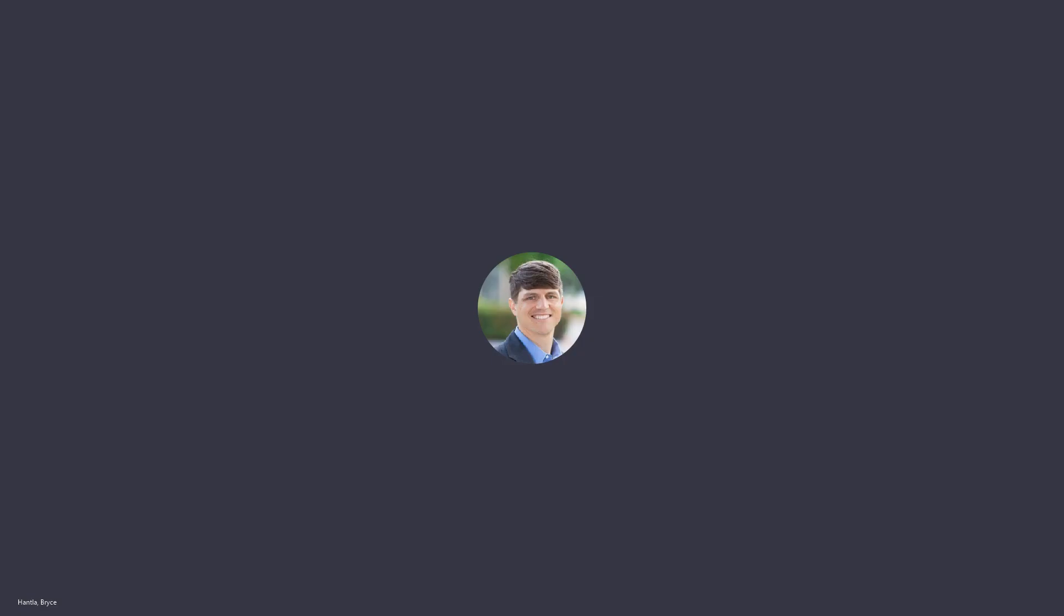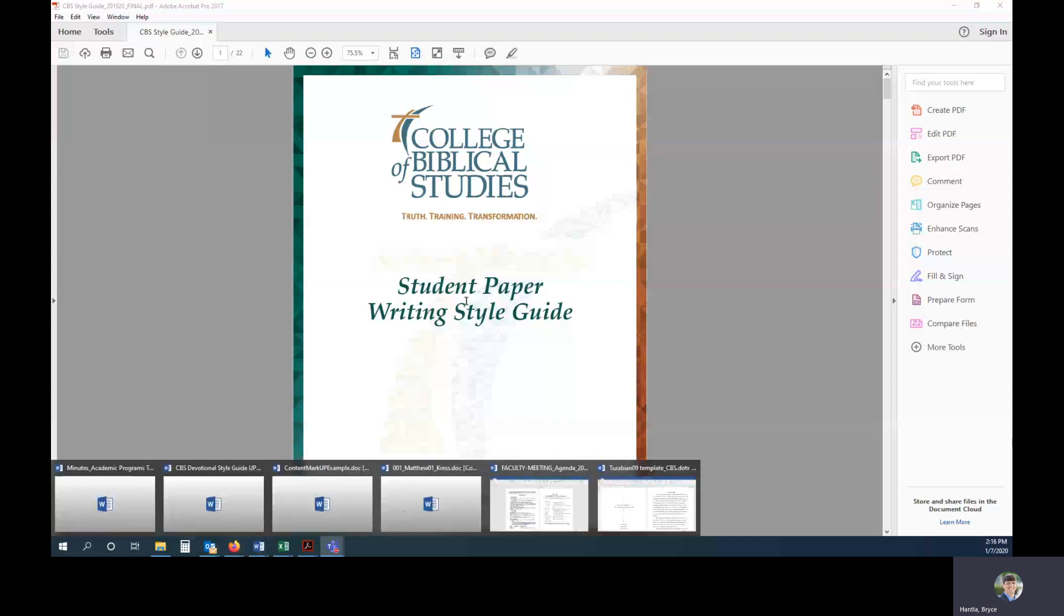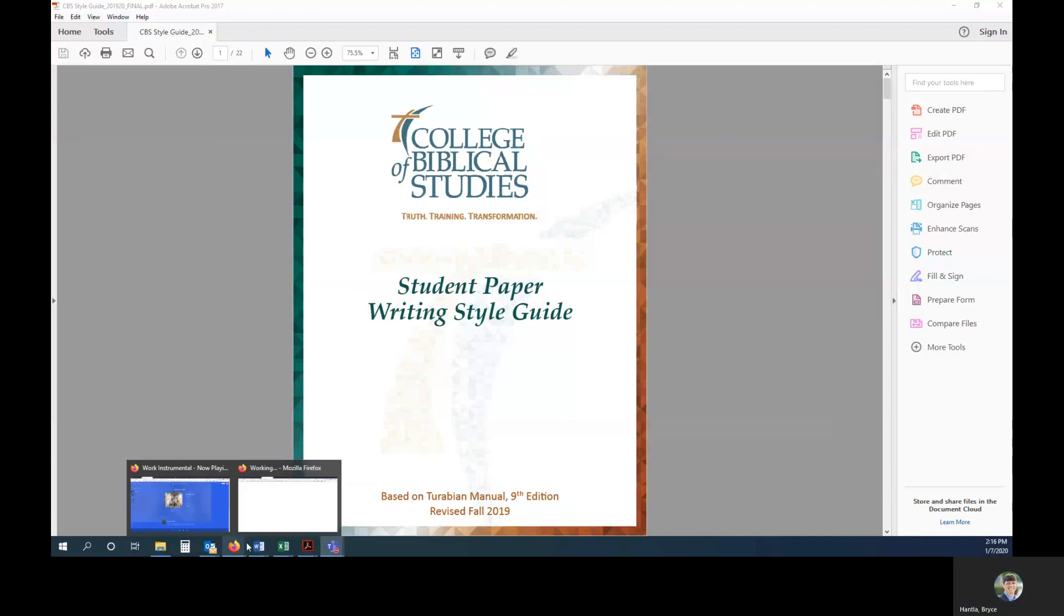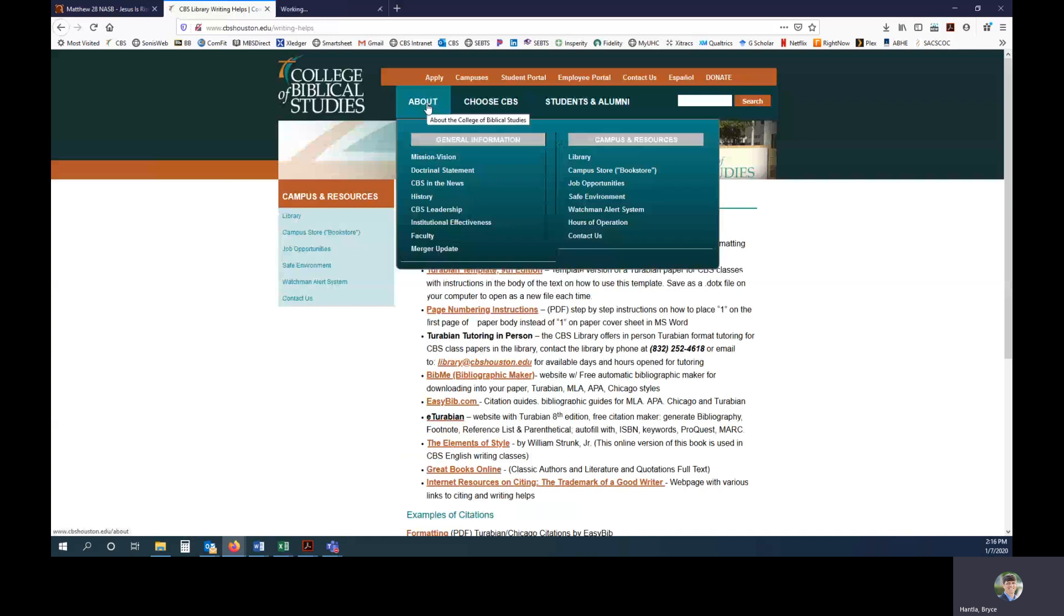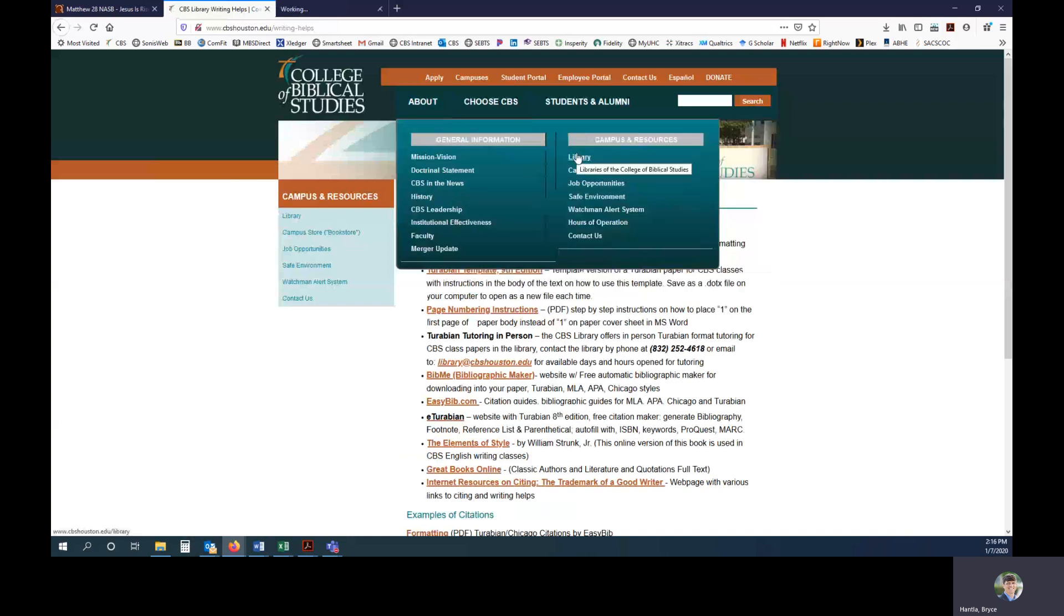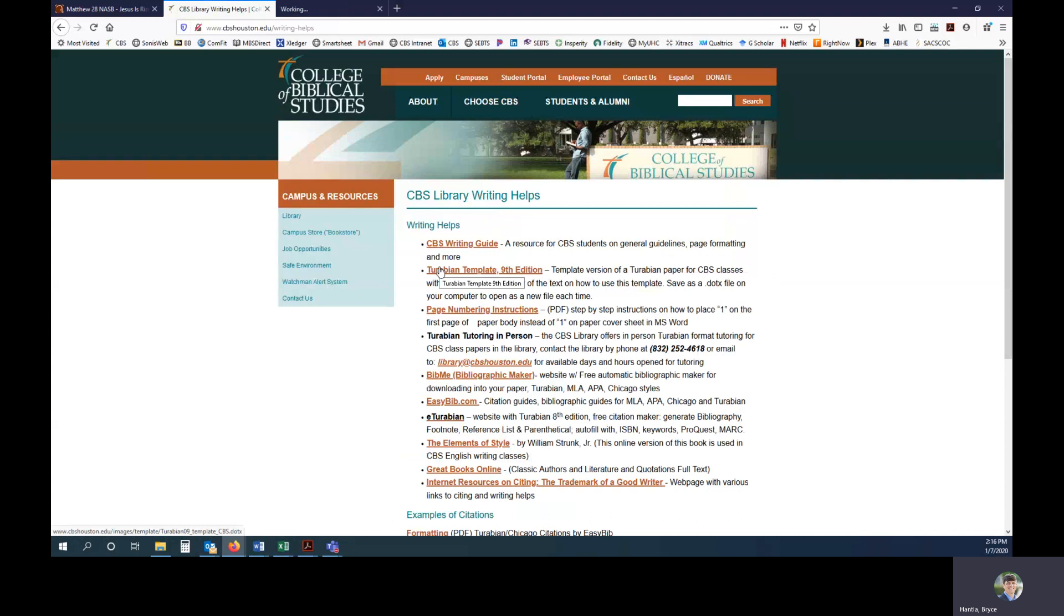Alright, in this video we're going to go over the student paper writing style guide as well as how to use the Turabian template. So first you'll find these located on the school's website in the library writing helps portion. Come here to the library and then you'll see writing helps on the left hand side. The writing guide is located right at the top and then the template is just below it.